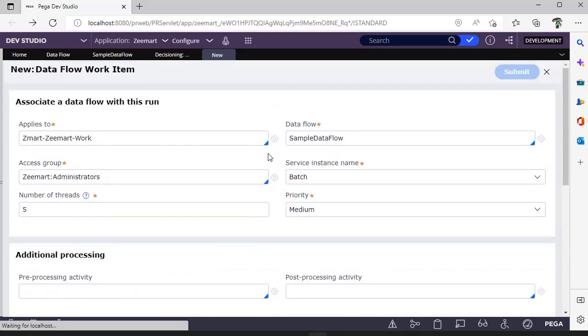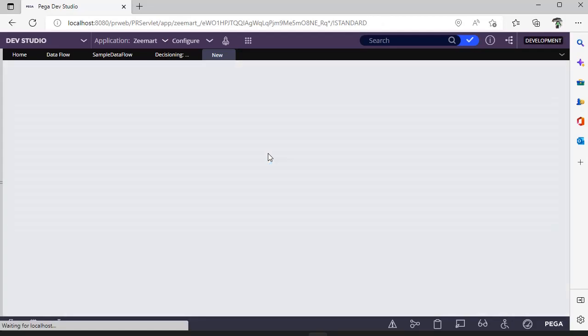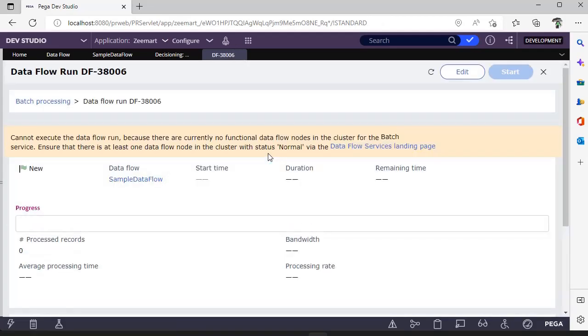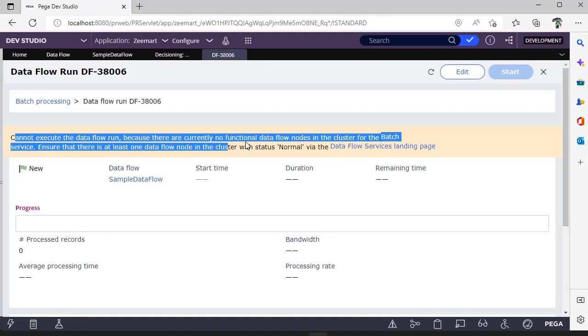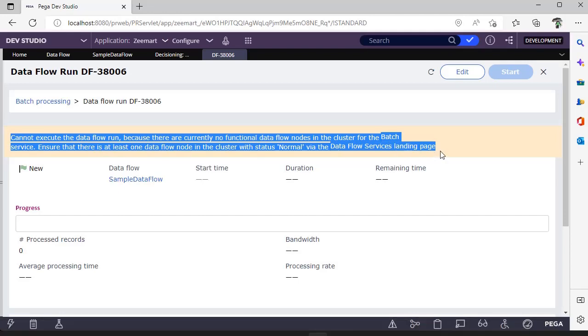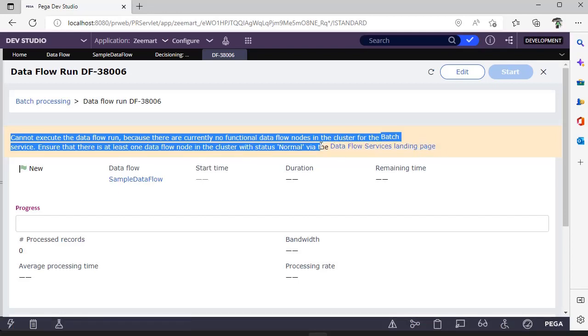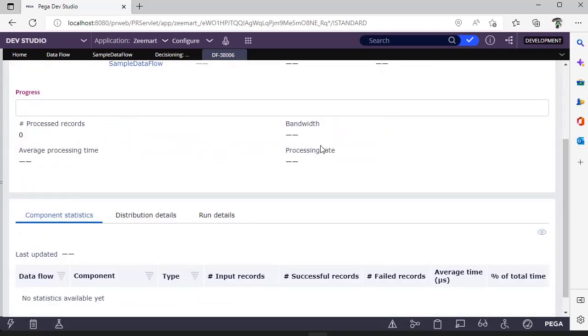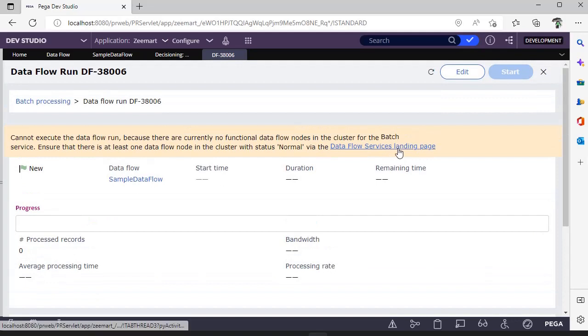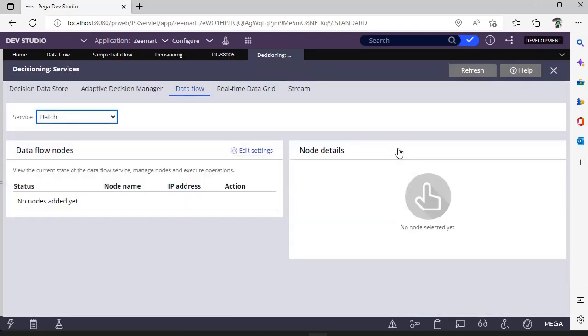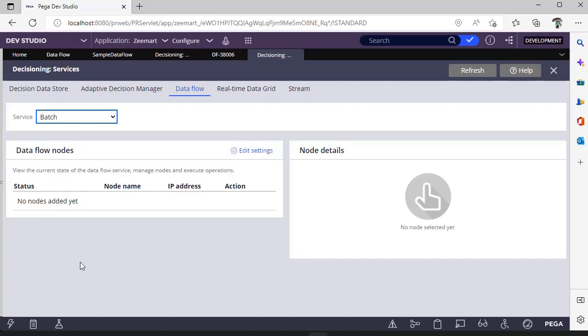Now if I click submit, you can see there is an error because there is no specific node assigned to the cluster batch. If you click on this, this is decisioning services where we have different tabs. Under data flow, under that batch, there is no node available. Generally we should raise a Pega GCS request to add this data flow node. Once I get this, I would be running the data flow and I would be giving you live context of the flow of records.